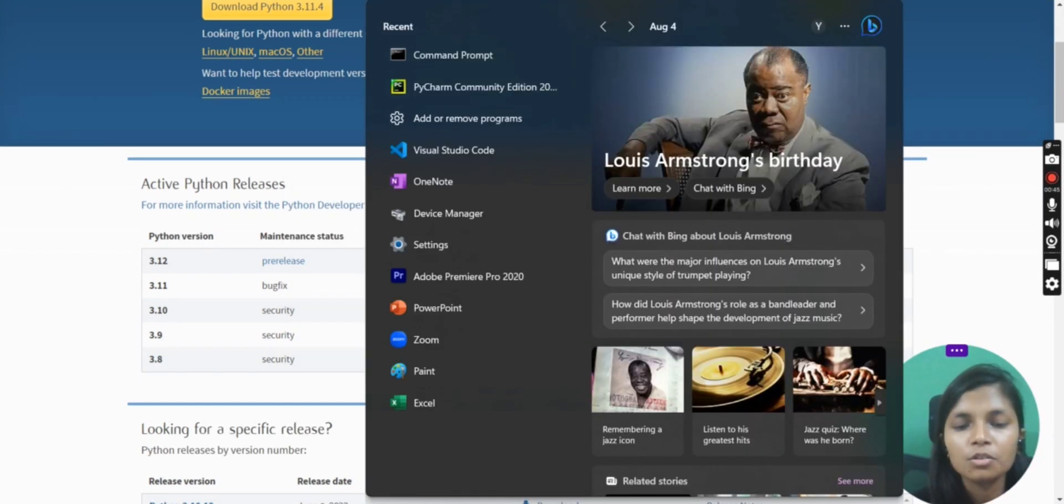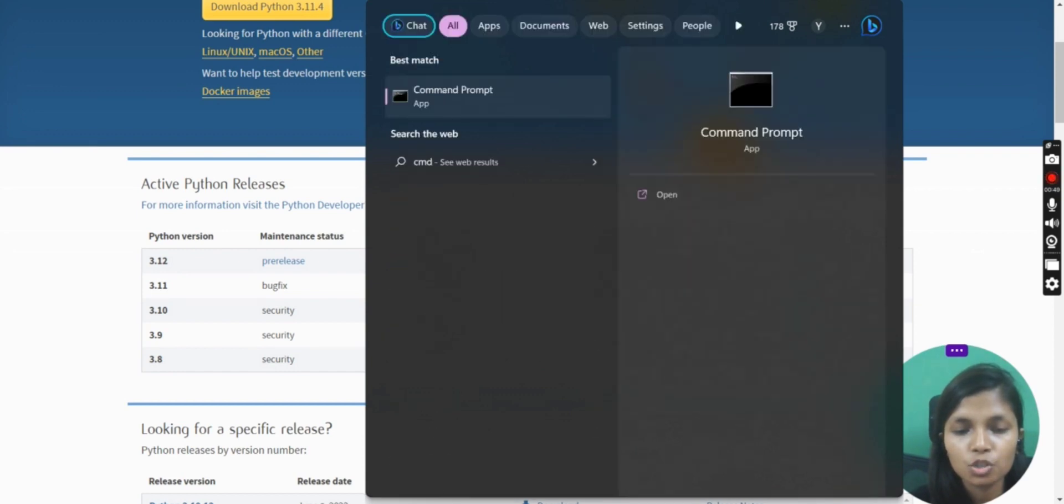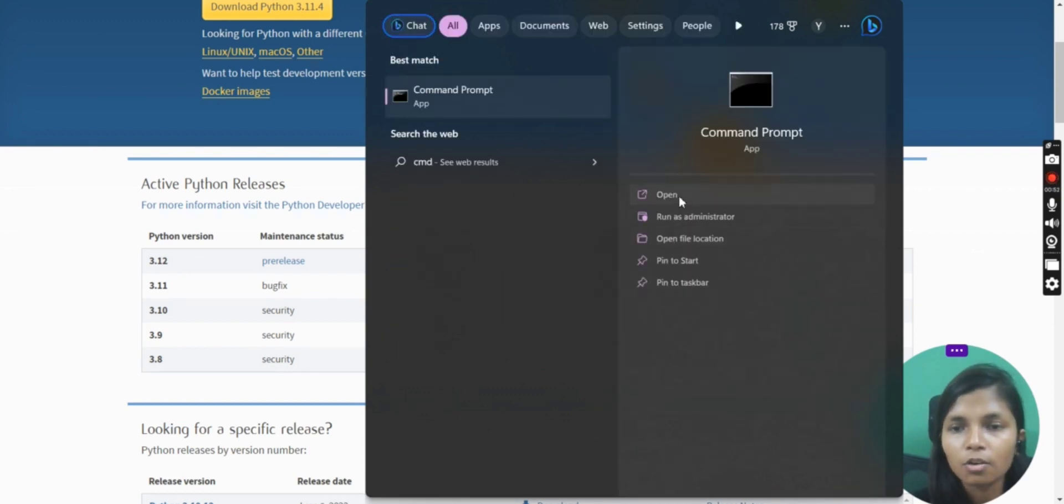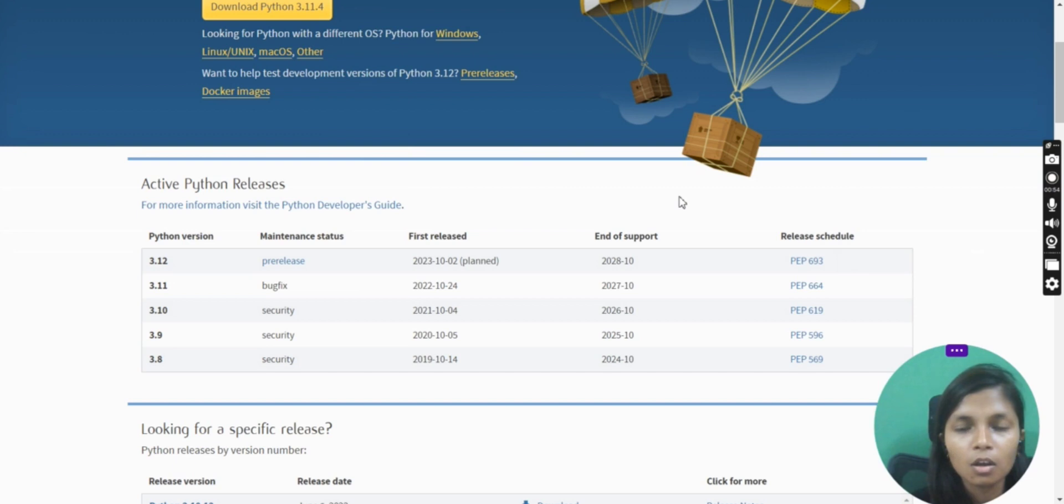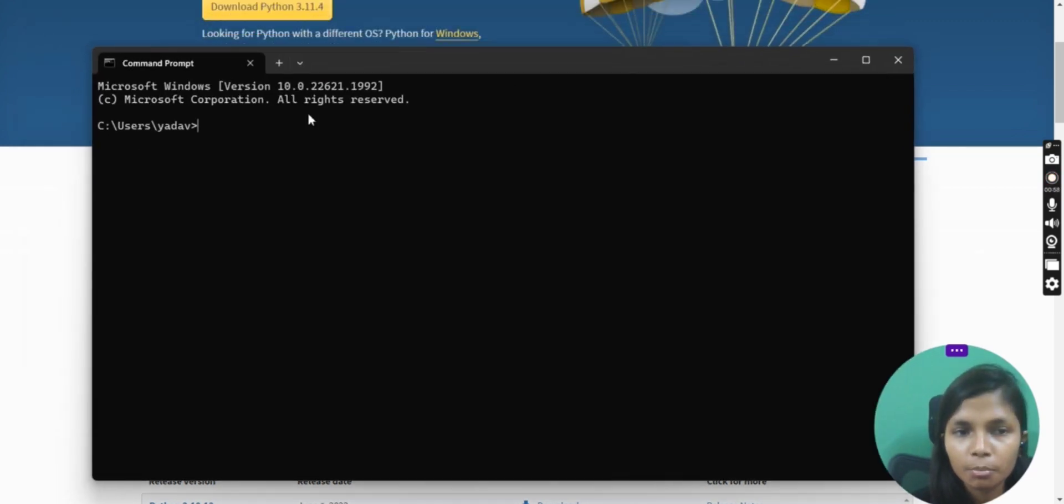To check whether your Python is installed on your system or not, you have to go onto your search box and search for CMD, which is short form of command prompt, then click on open. Once you open it, it will open a normal command prompt terminal for you.